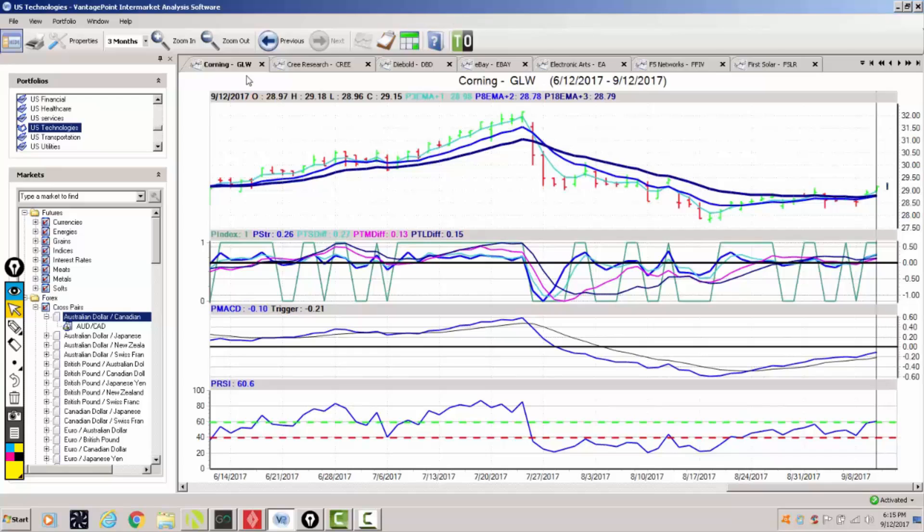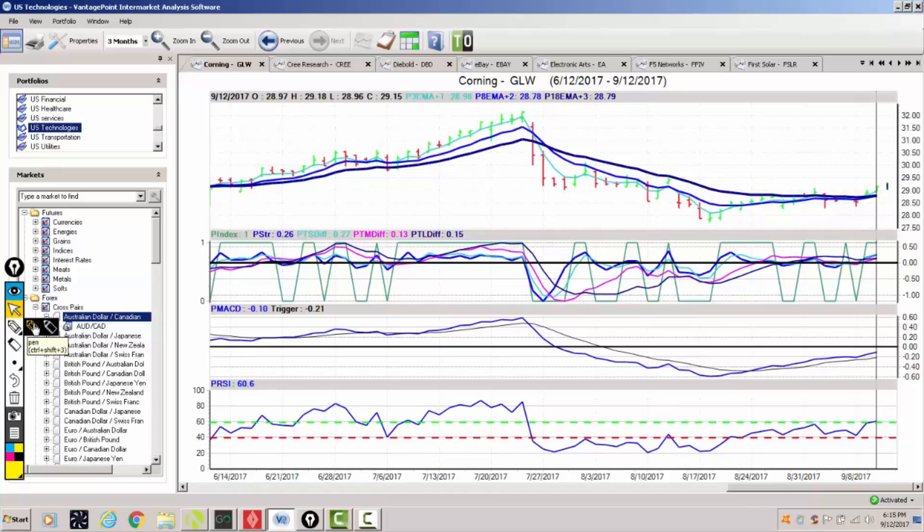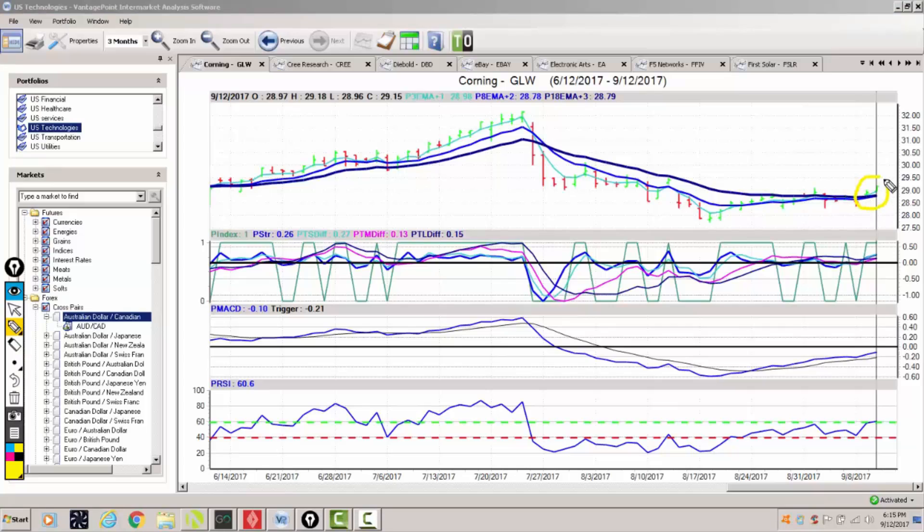We're looking at the corning, the GLW stock. So what we're looking at here is again a fresh triple EMA cross to the upside.